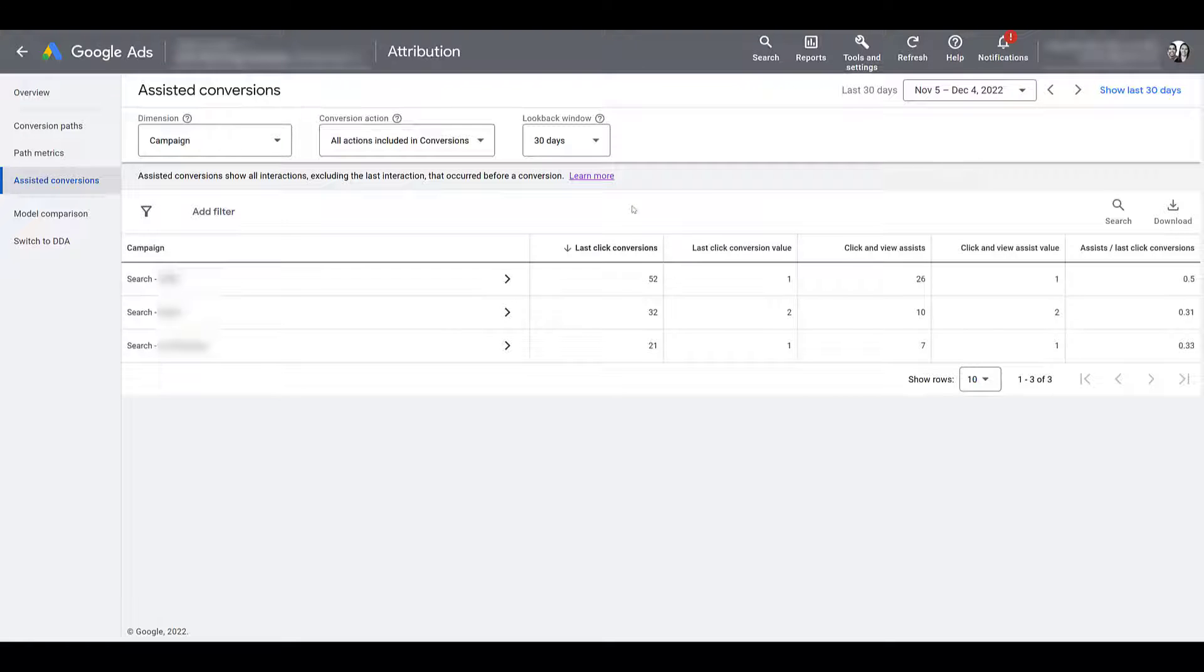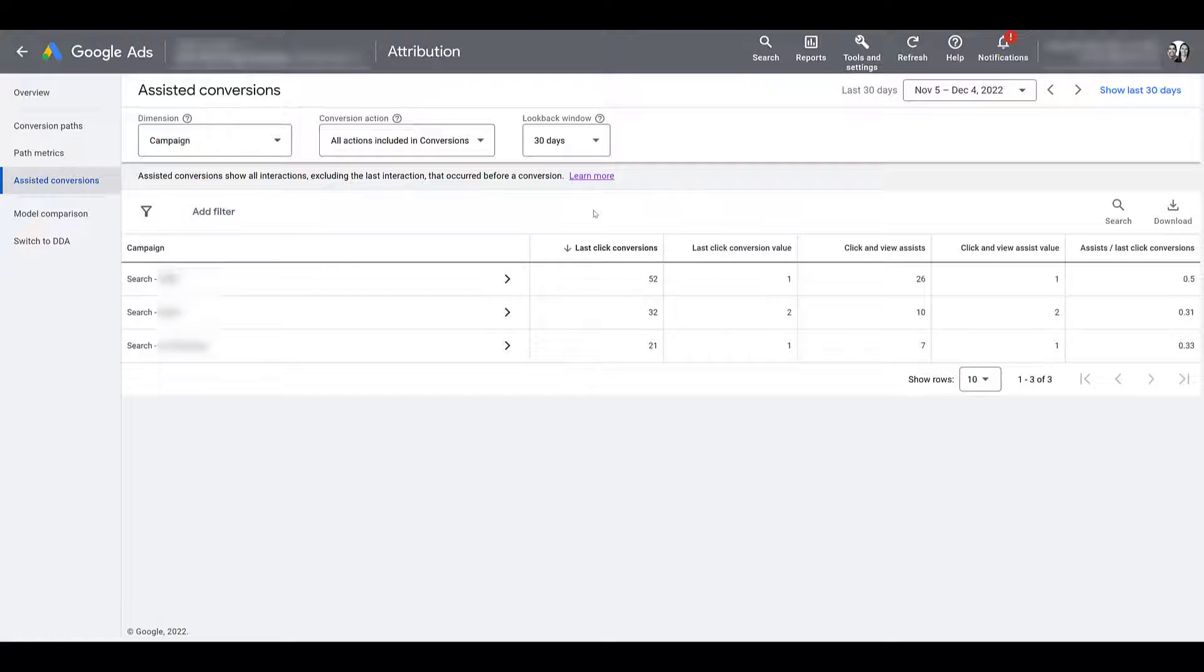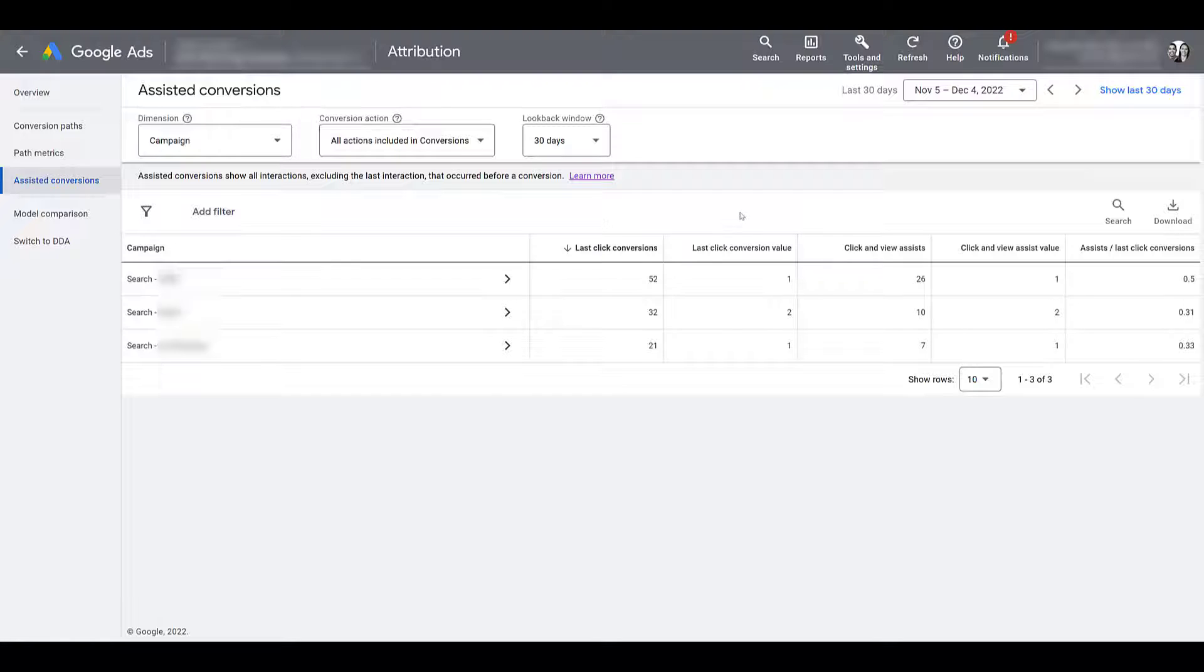Alright, now let's look at the columns. Besides our dimension, the first one is last-click conversions. And that's what we have the report sorted by. So a last-click conversion means that your ads were the last interaction a user had with your brand before they converted. So we have the total of the last-click conversions, and then the conversion value.